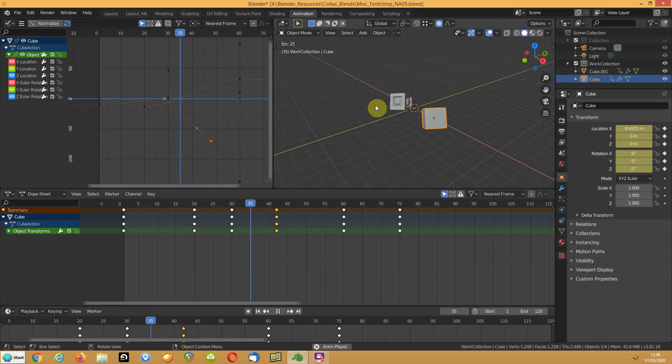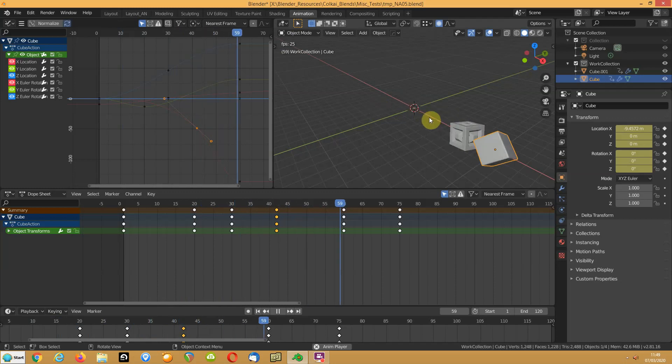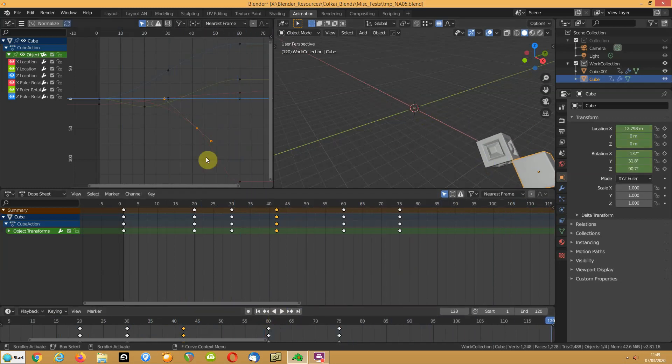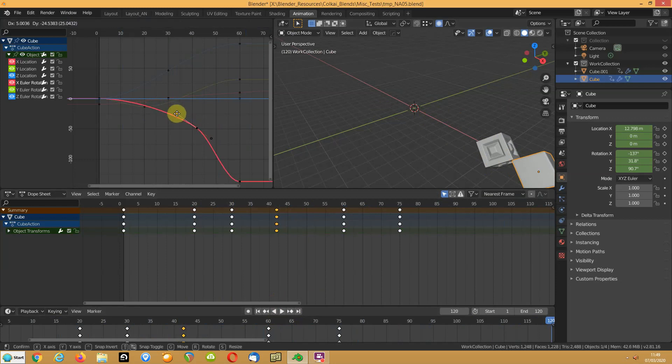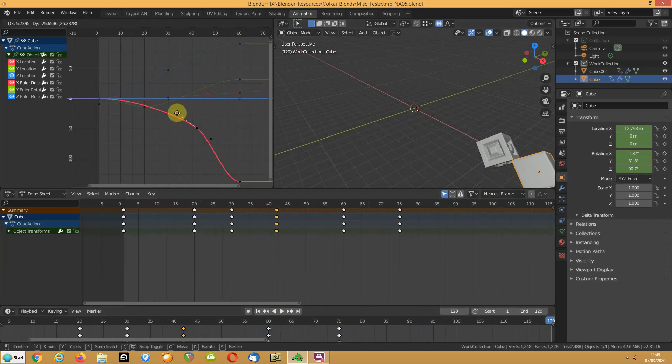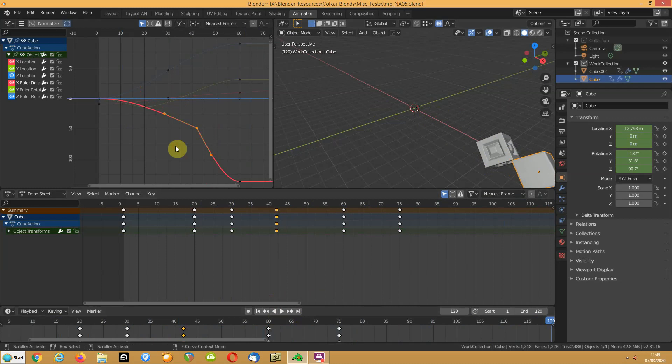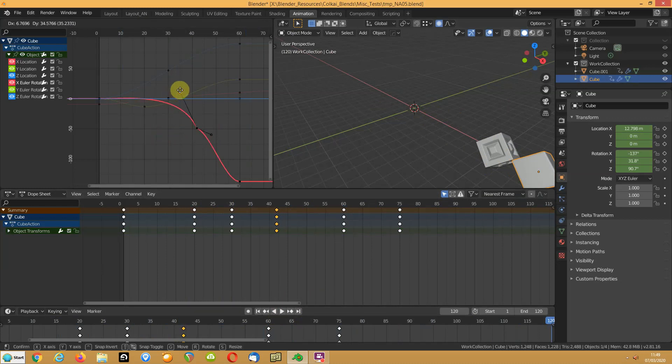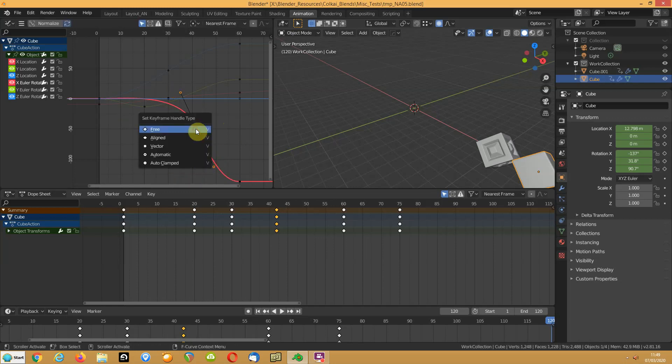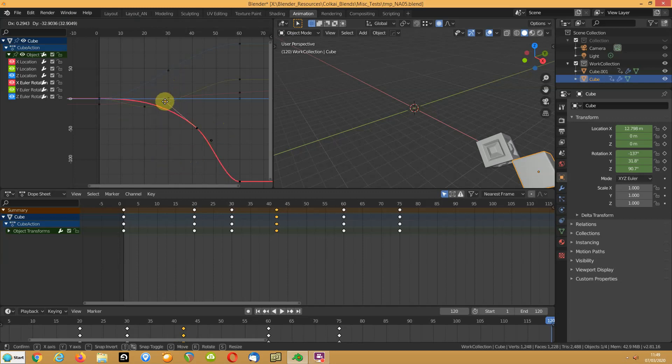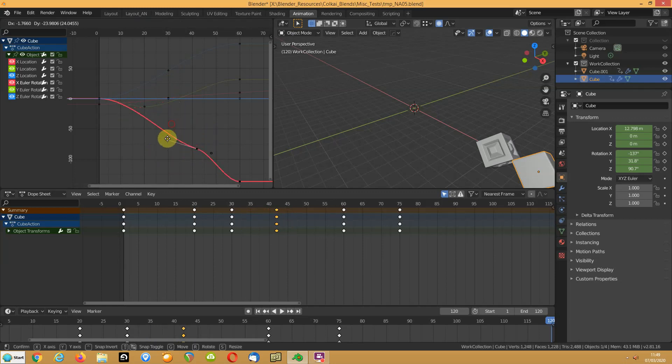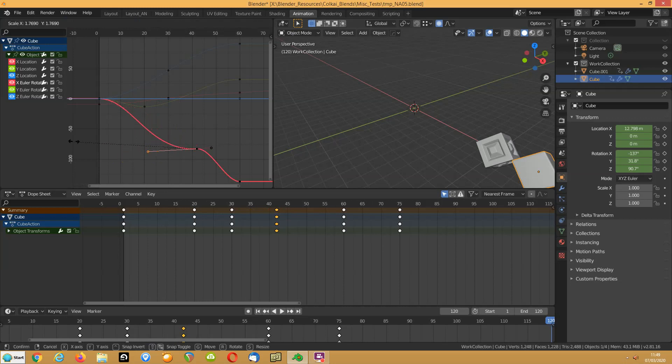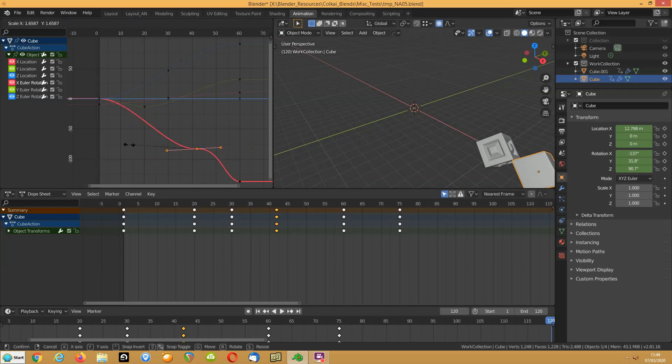That's before you even start playing with your handles. You can change the type to say vector, or align, or free, and you can get some really odd things going on. You can just set it back to automatic. Now you can just drag it around, scale that out, scale it so you can alter the curves that way.